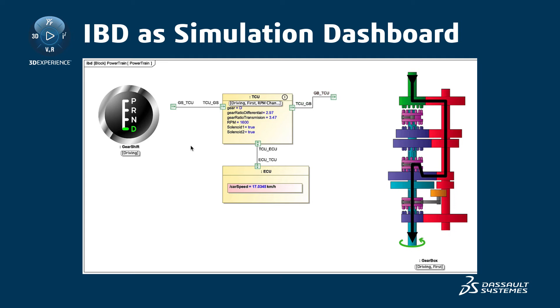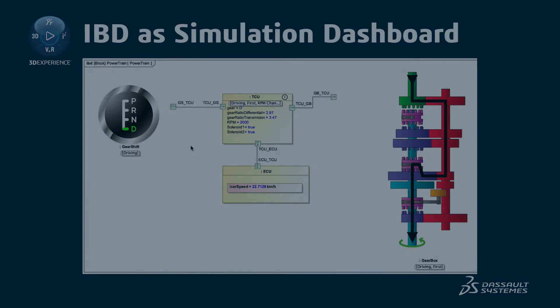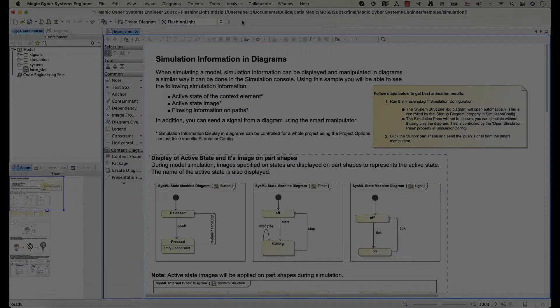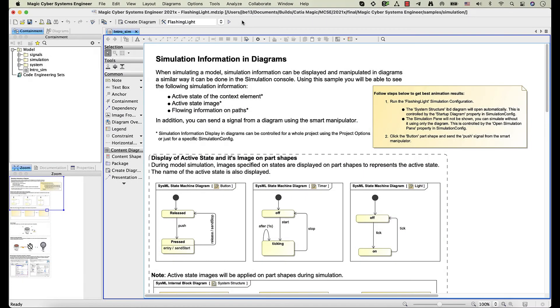In this video, you will learn how to use an IBD diagram in simulation. This is the flashing light sample from the simulation sample directory.